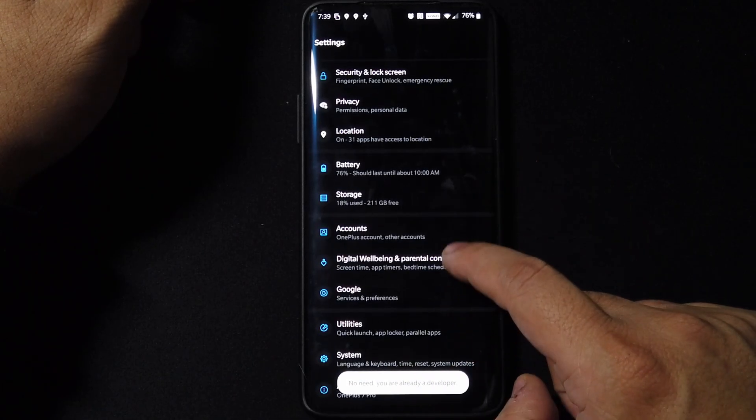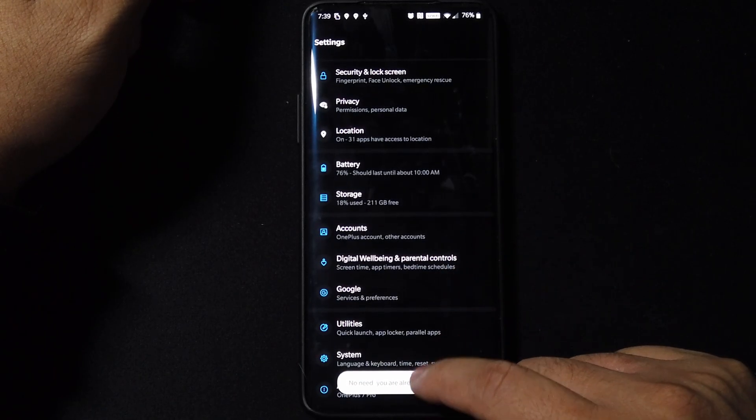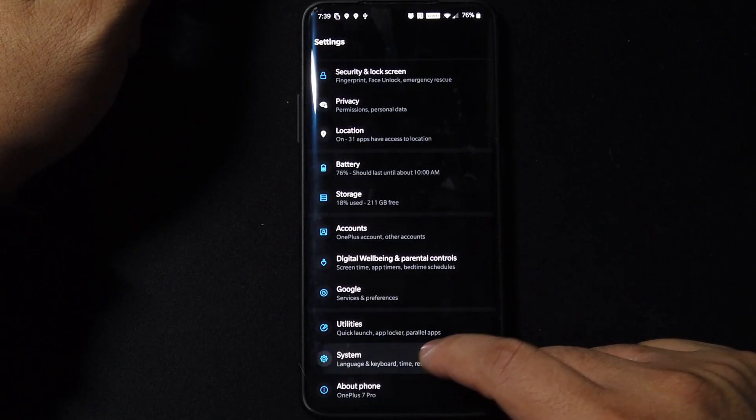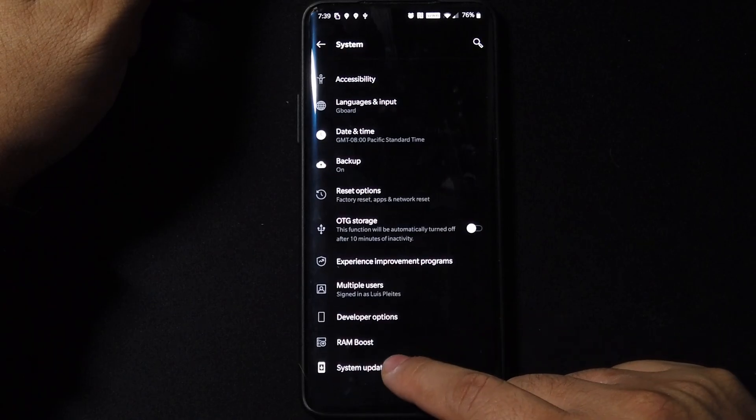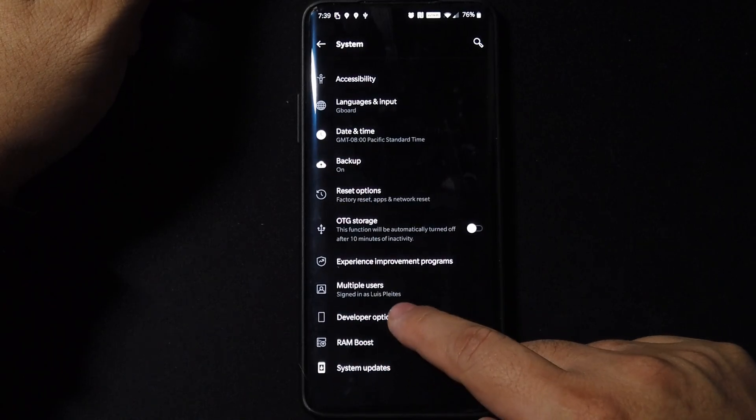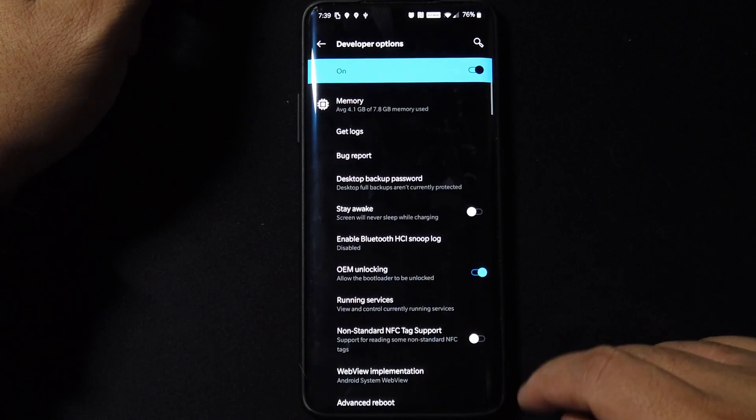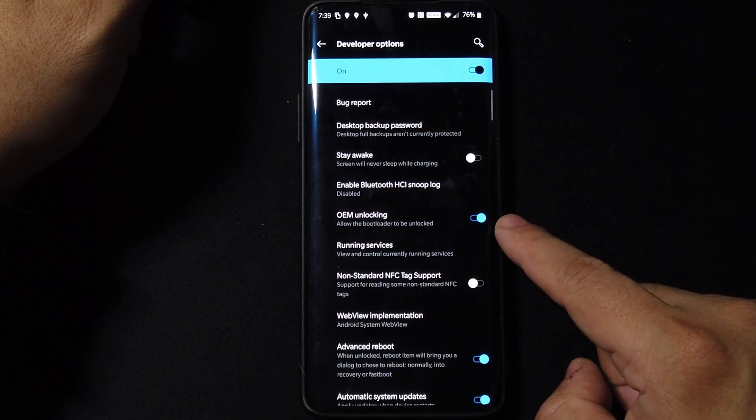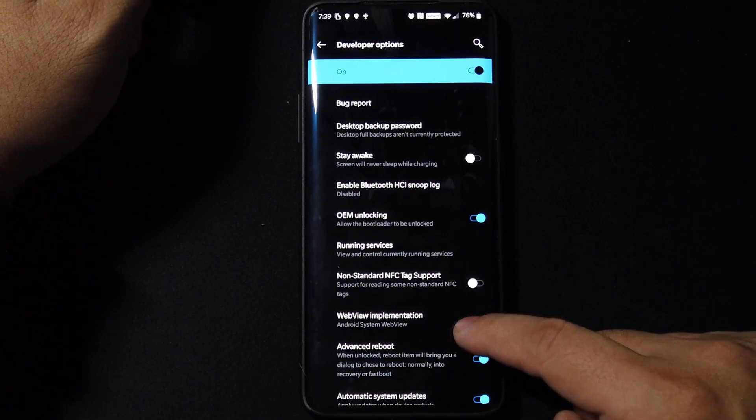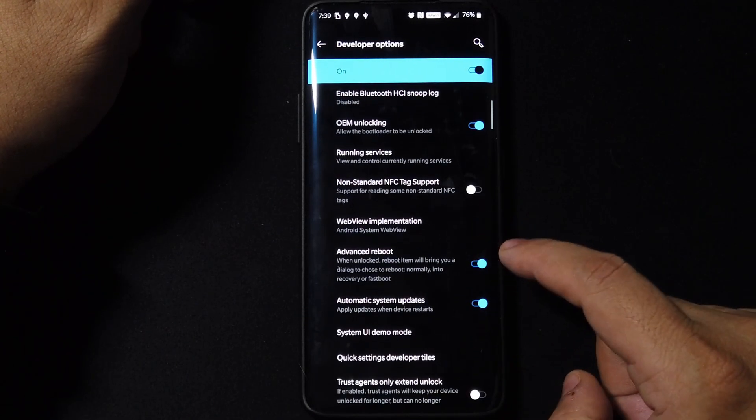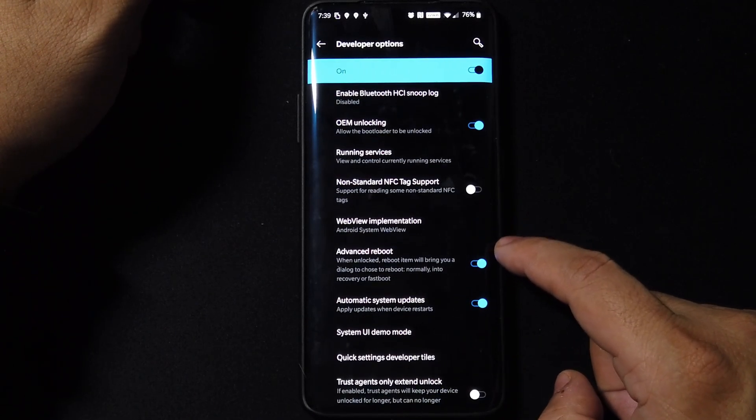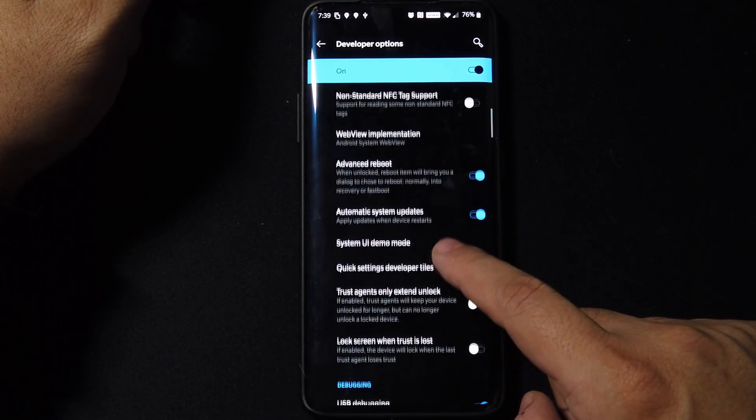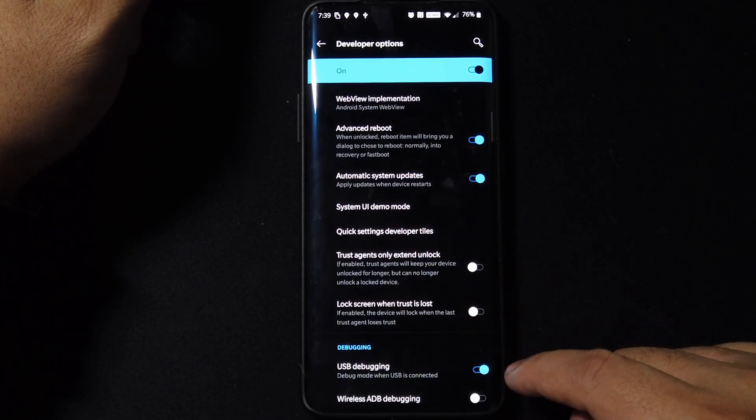All we have to do guys, since it's an official release just like any other release from OnePlus. Before we do that, let's make sure we got OEM unlock, advanced reboot, and USB debugging just in case we run into some problems.